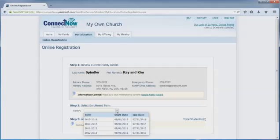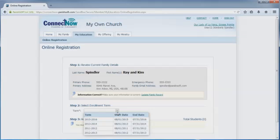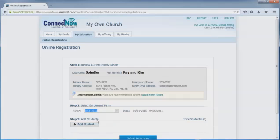In Step 2, use the drop-down menu to select a term for which you need to register. With your term selected, you can now add students by clicking the Add Students button.